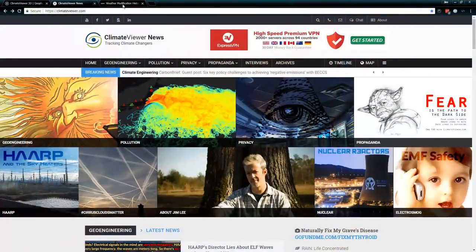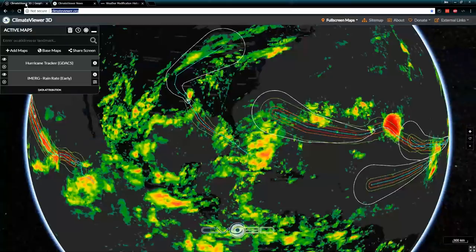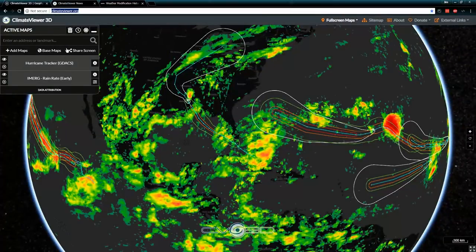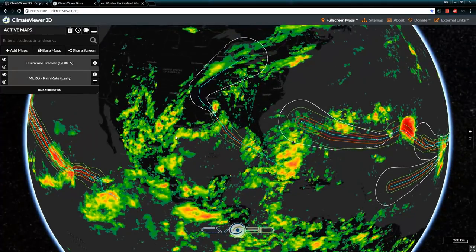Welcome, Climate Viewers. My name is Jim Lee from Climate Viewer News at climateviewer.com, weathermodificationhistory.com, and climateviewer.org. It's finally here — the brand new version of Climate Viewer 3D. I've been working three months on this thing and I can't wait to show it off.